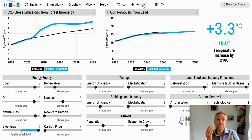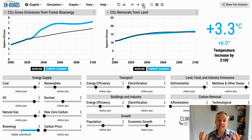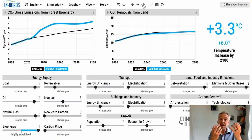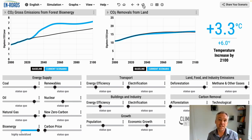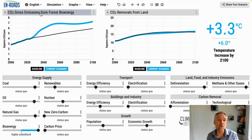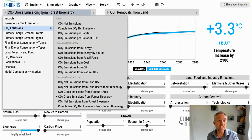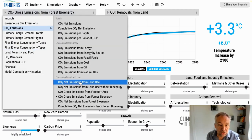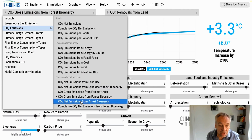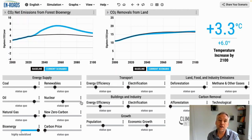When we put these two ideas together — both the gross emissions in and then the change to the removals — that gives us the net. The overall net emissions from forest bioenergy is another graph down here. I'm going to scroll down to CO2 net emissions from forest bioenergy.